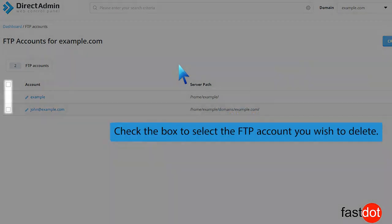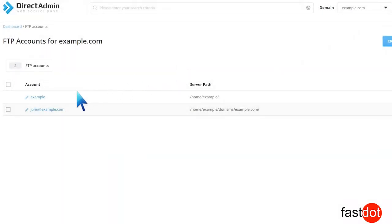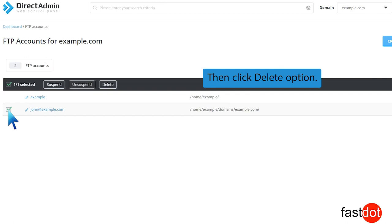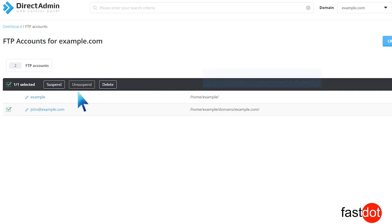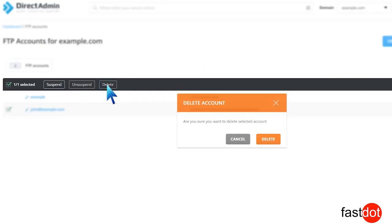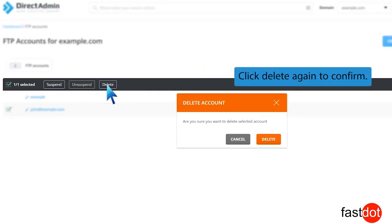Check the box to select the FTP account you wish to delete. Then click the Delete option. Click Delete again to confirm.